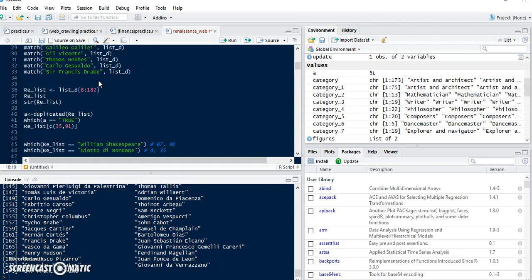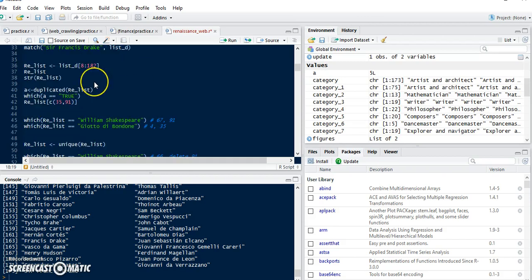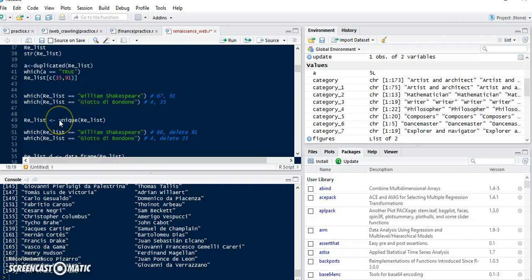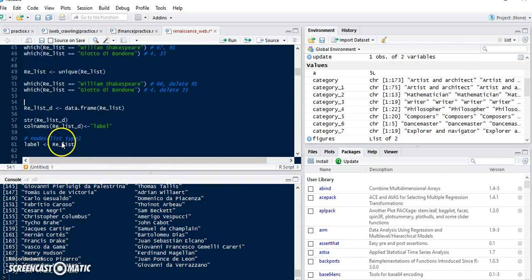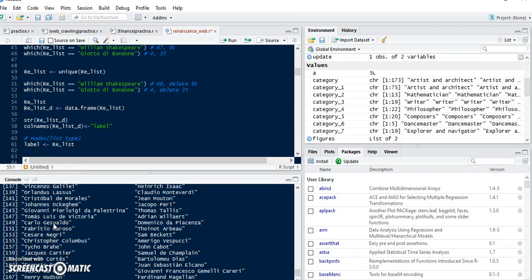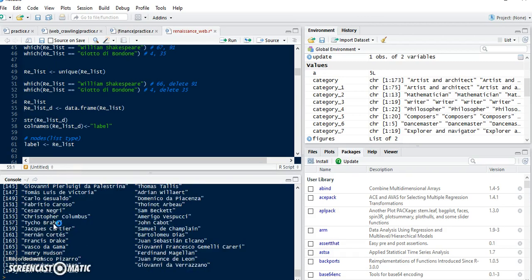This is the checking process, and then we delete duplicate names. Finally we can get the R list — let's call it the Renaissance list. As you can see, there are names — we have 173 names from the Renaissance era.